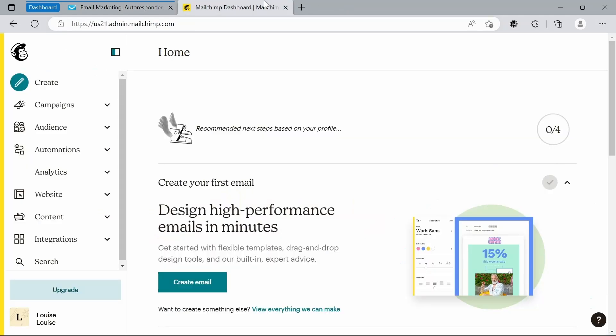Number one, features. While both platforms offer email automation, landing pages, and list management, GetResponse offers more advanced features such as webinars, ecommerce tools, and advanced segmentation. MailChimp, on the other hand, offers more integrations with third party platforms such as social media and ecommerce platforms.